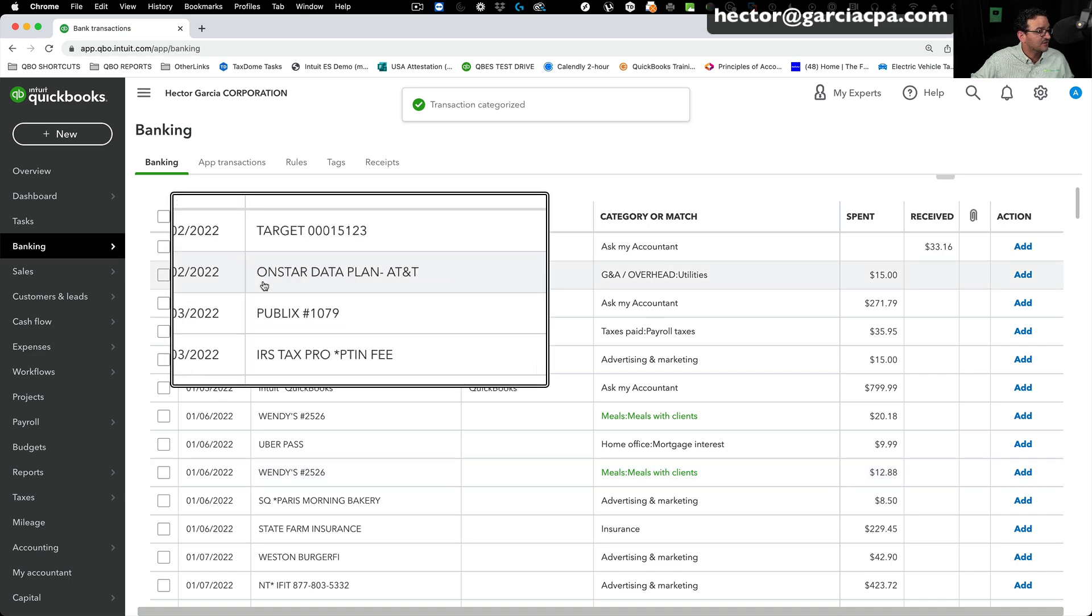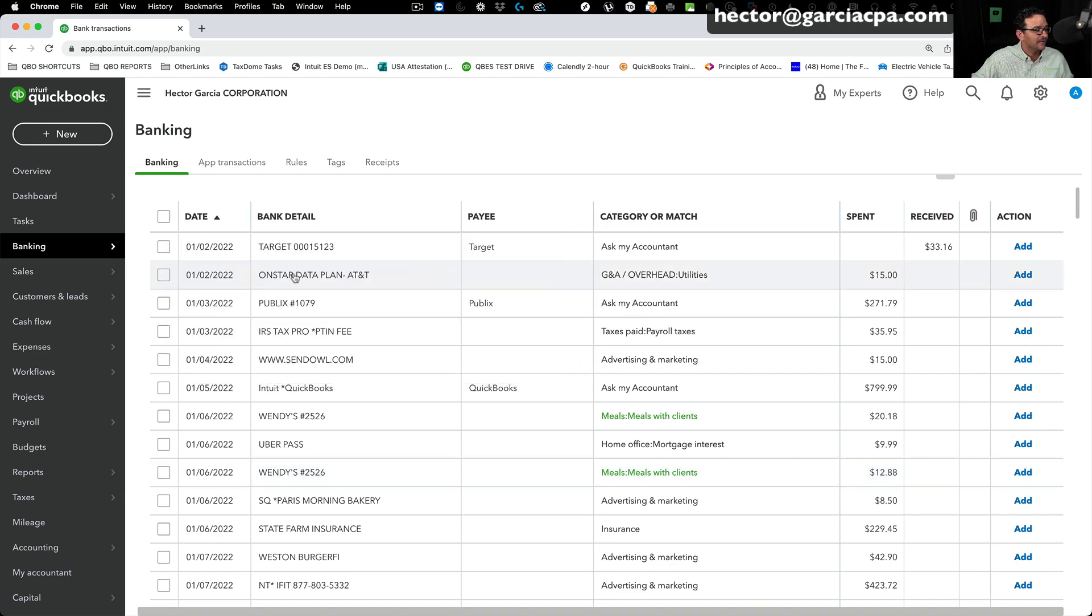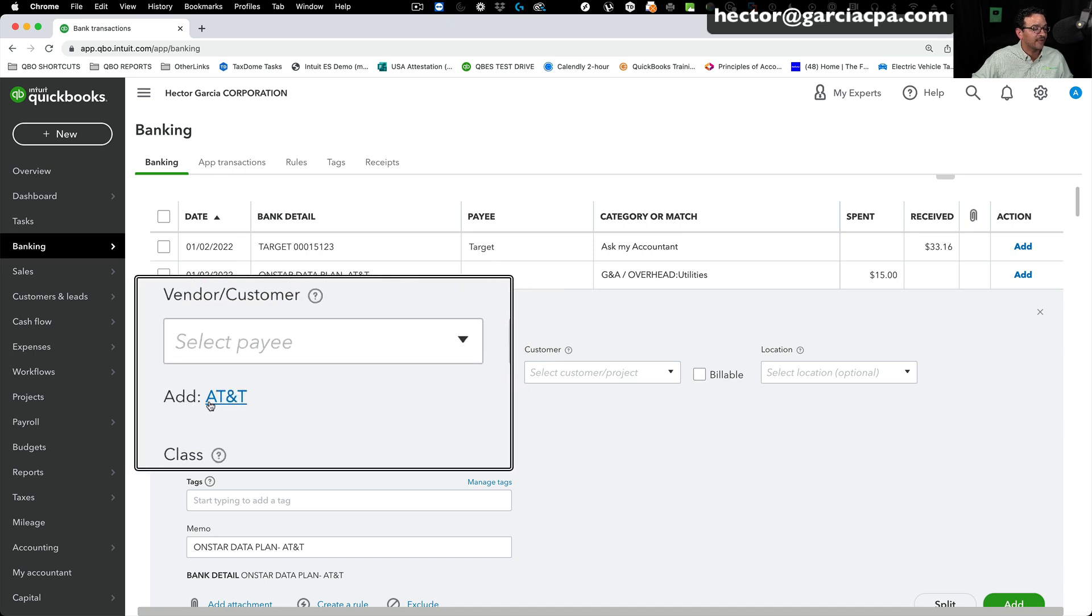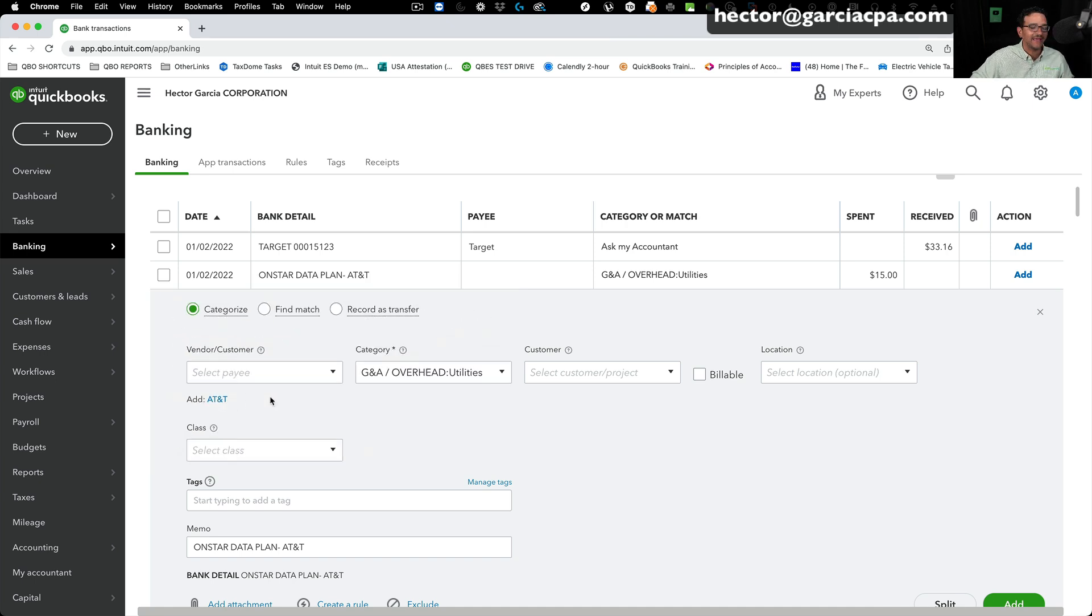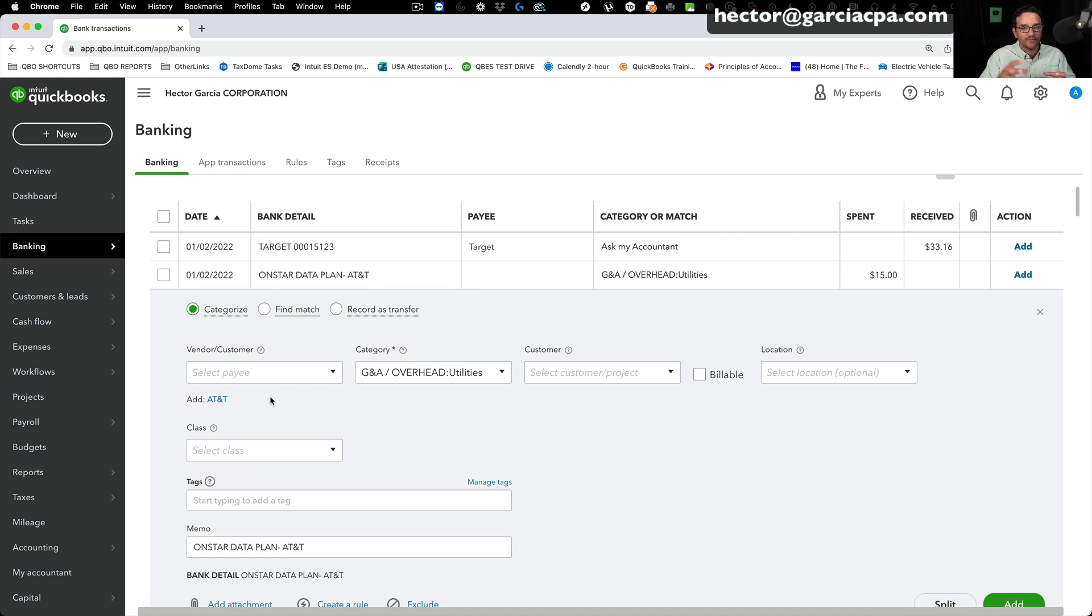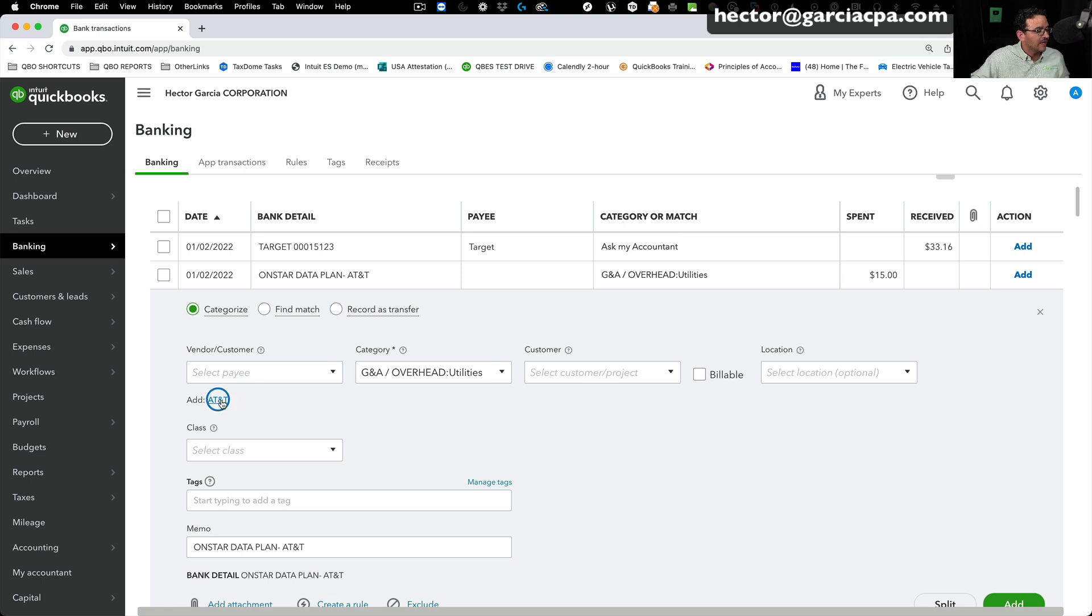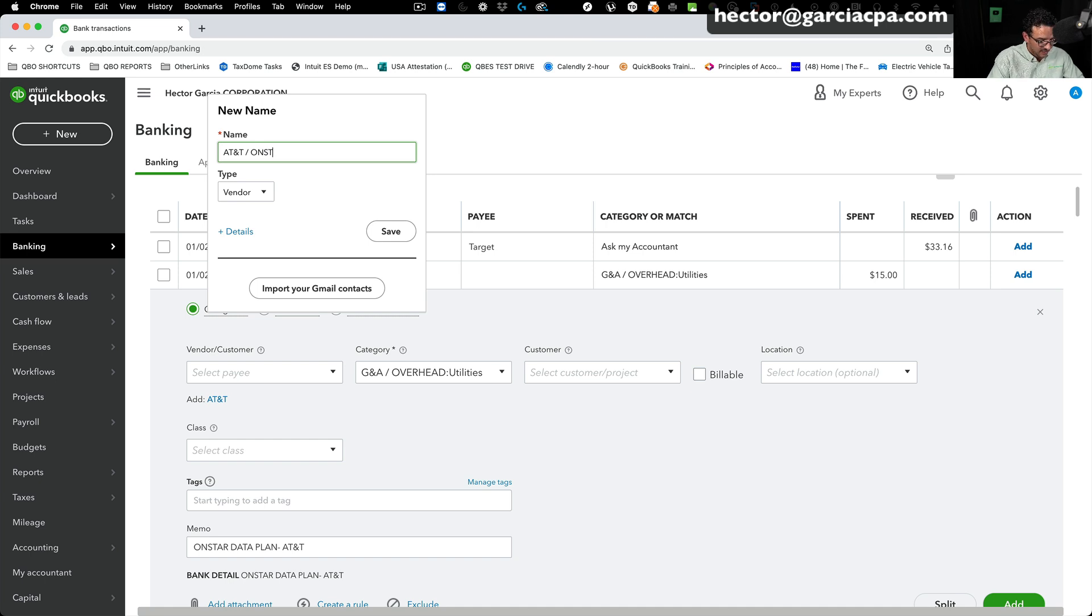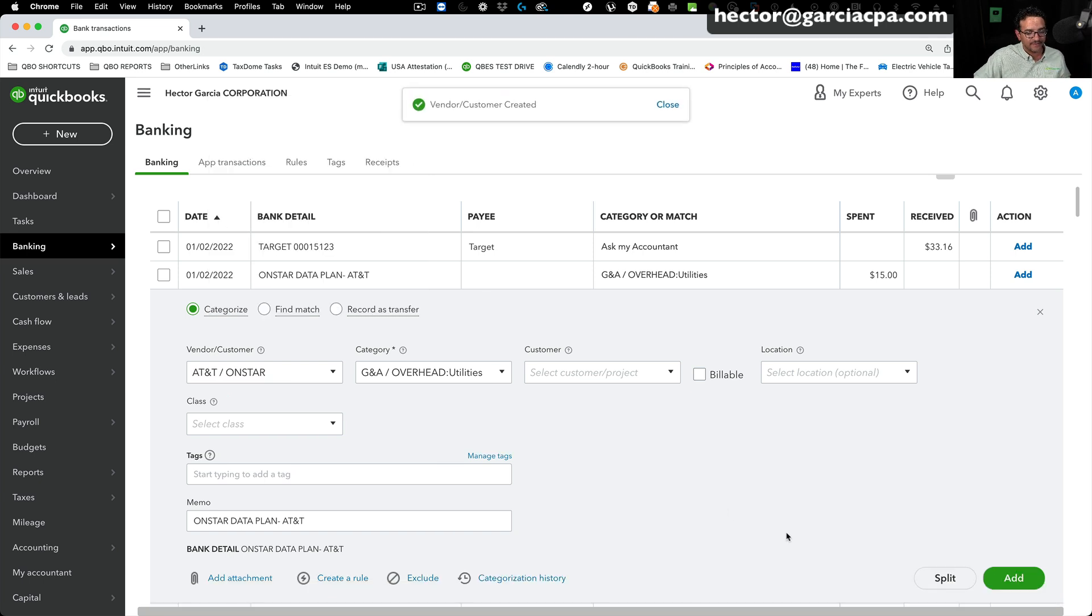But not all vendors work really well. For example, this one's called OnStar Data Plan AT&T. So when I click on this, it tries to create a vendor called AT&T. Now that might be accurate, or it might not. It's going to be different for every one. And I really can't seem to find what logic QuickBooks uses for these cases. So I can't go into the QuickBooks brains and see how it reads the information, or tell it how to read it. This is more like artificial intelligence type of thing. So in this case, if you don't like what it gives you, and you click on there, you can just change it and put whatever you want.